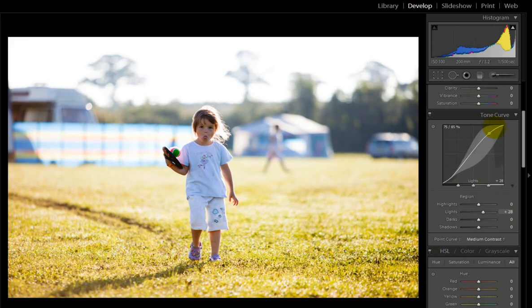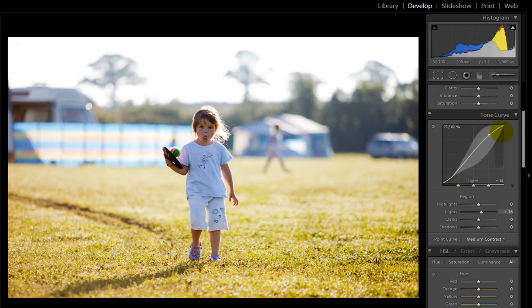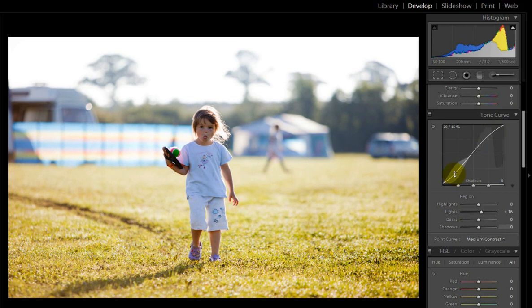So if you want a really contrasty image you can pull that right up and then go to the darks and the shadows and pull that down so it will create more of a contrasty image.